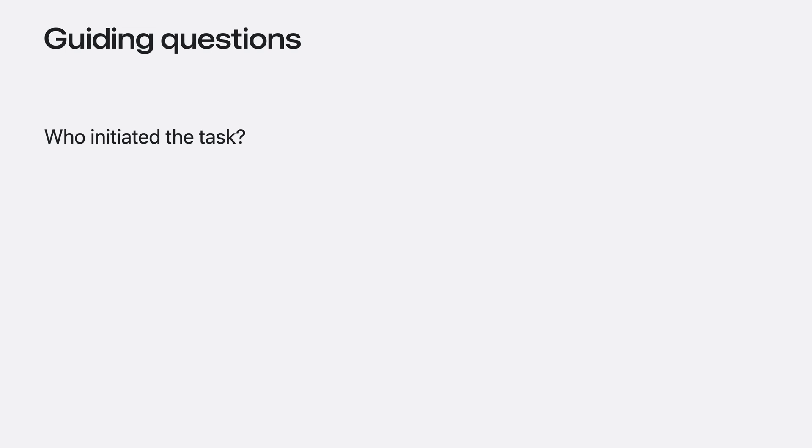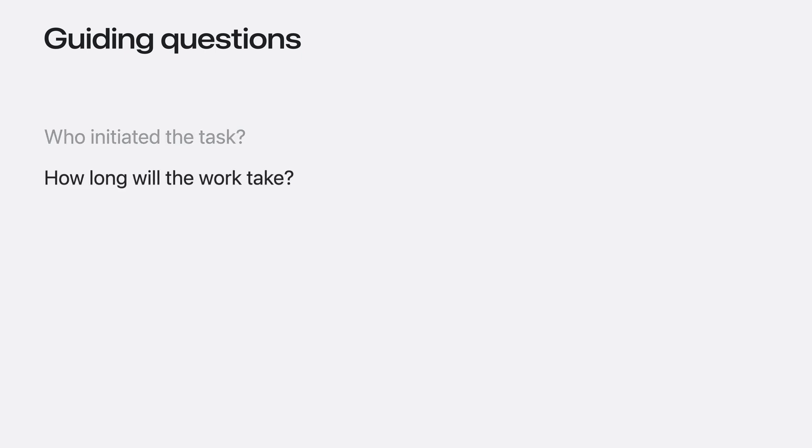Who initiated the task? Was the work explicitly kicked off, or is it something discretionary that could run at a later time? How long will the work take? Try to categorize your tasks into short, medium, and long durations.